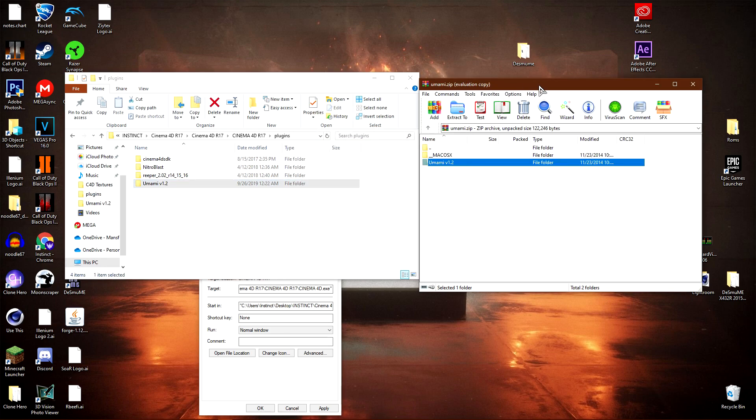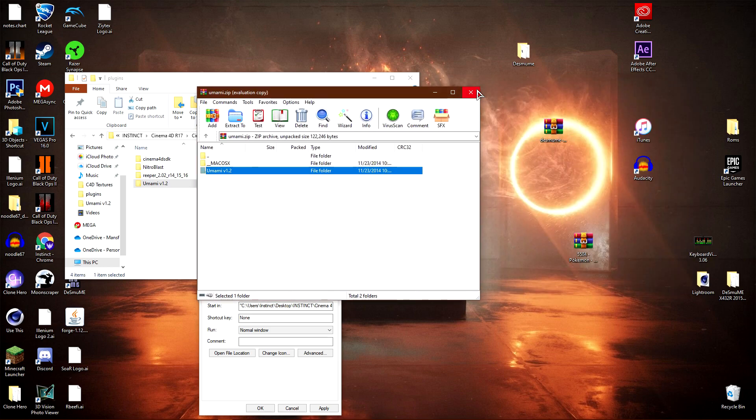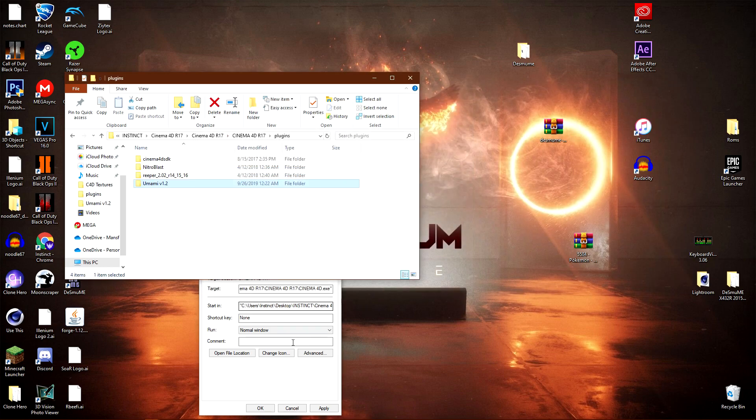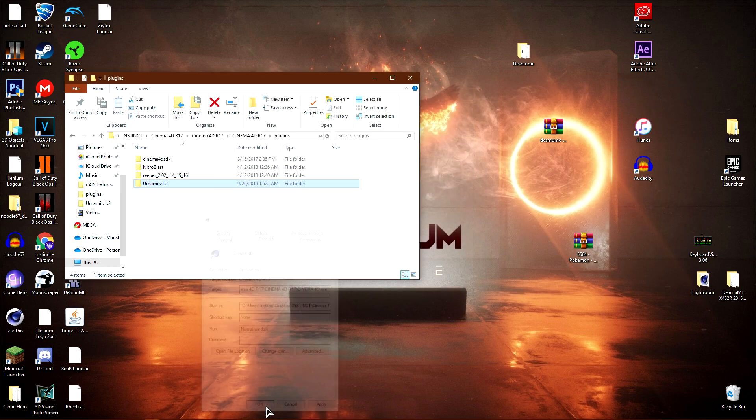Once you're here, drag the plugin folder in. I'll drag it in to prove it works and replace the files. Once you've done that, you're pretty much done.